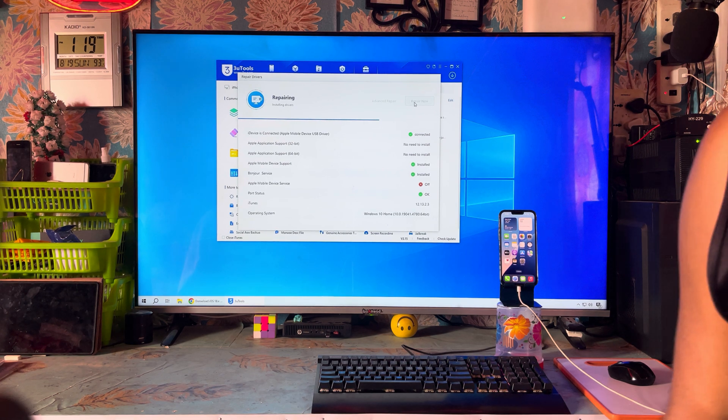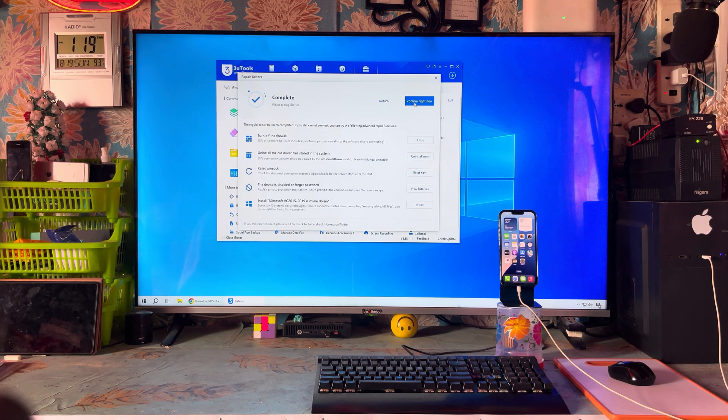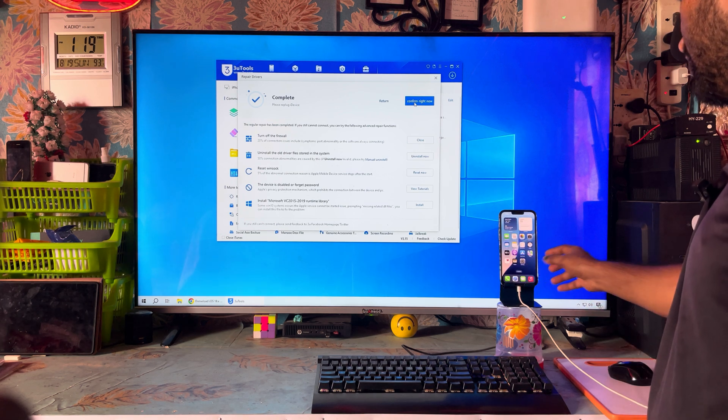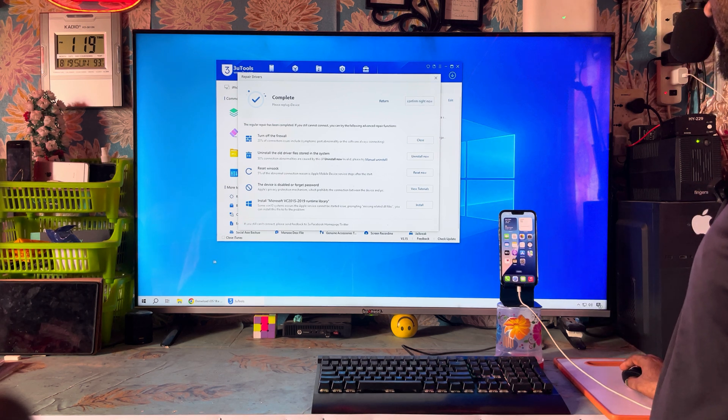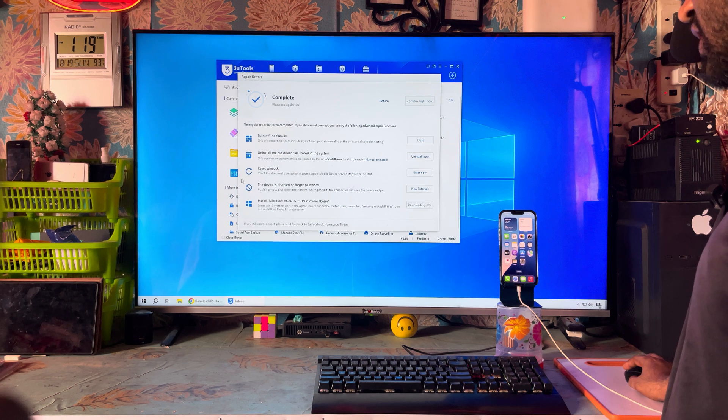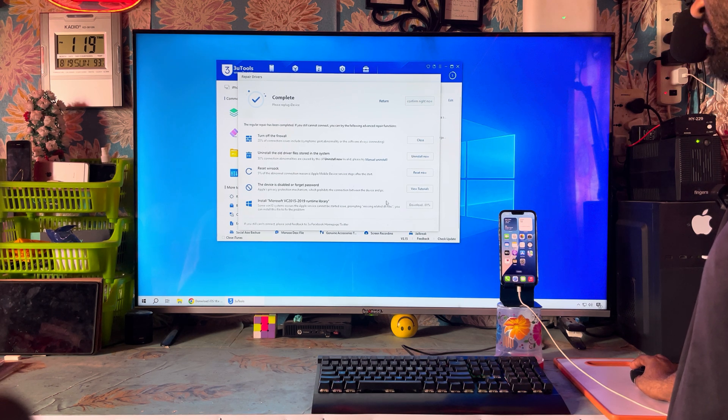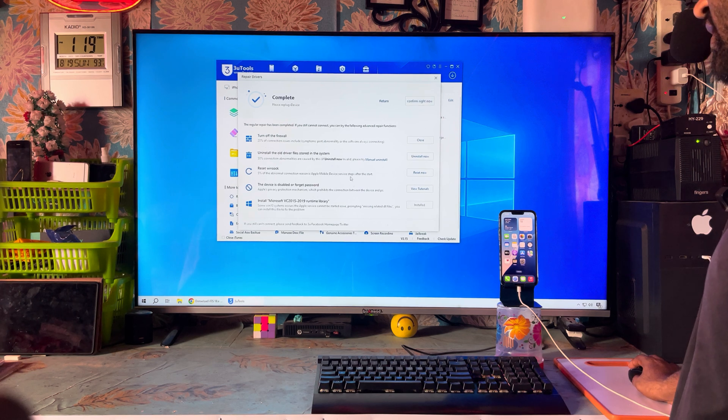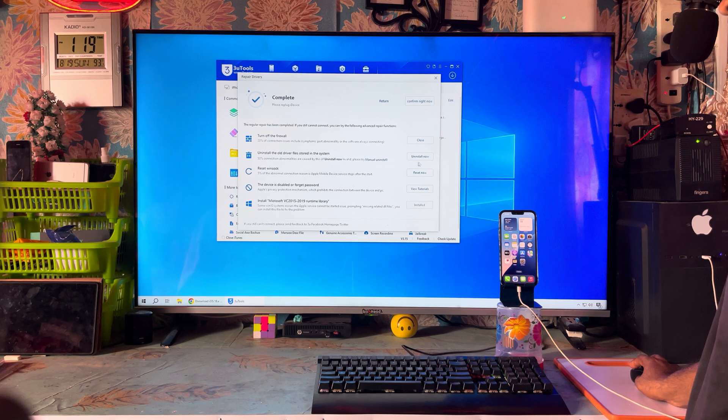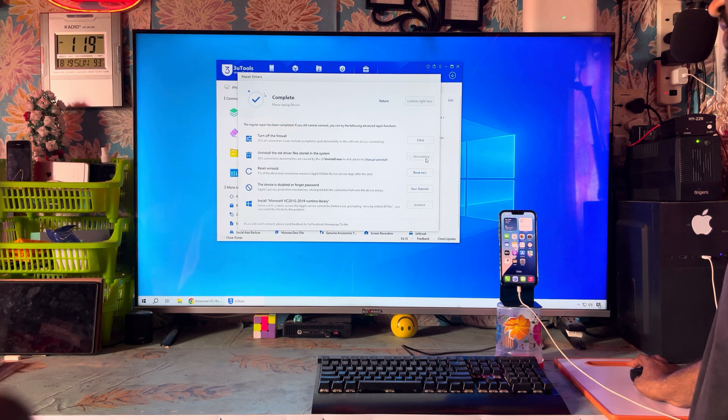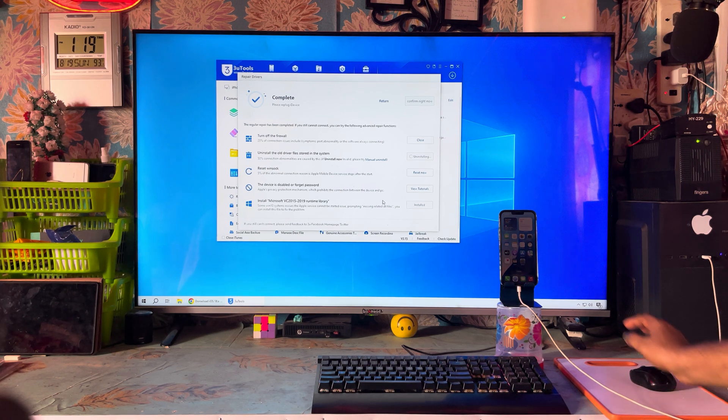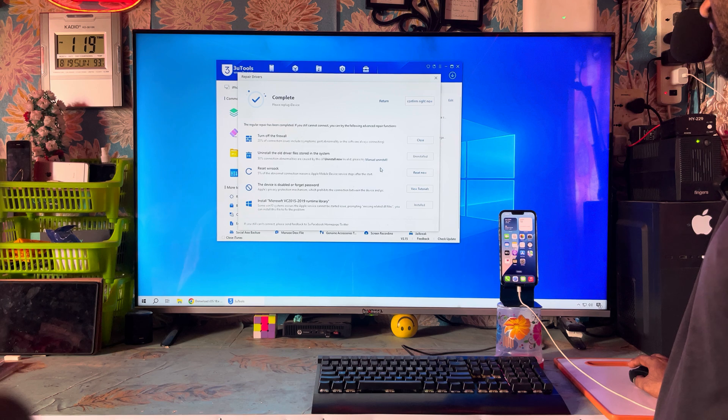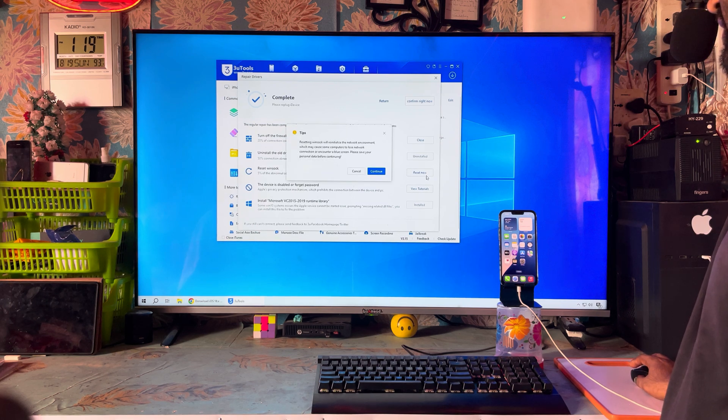It happens sometimes due to a bug, so don't worry. Now we have uninstalled everything. We will install Microsoft VC runtime library, older driver, and files. Everything has been detected successfully. We had uninstalled, now reset this one.